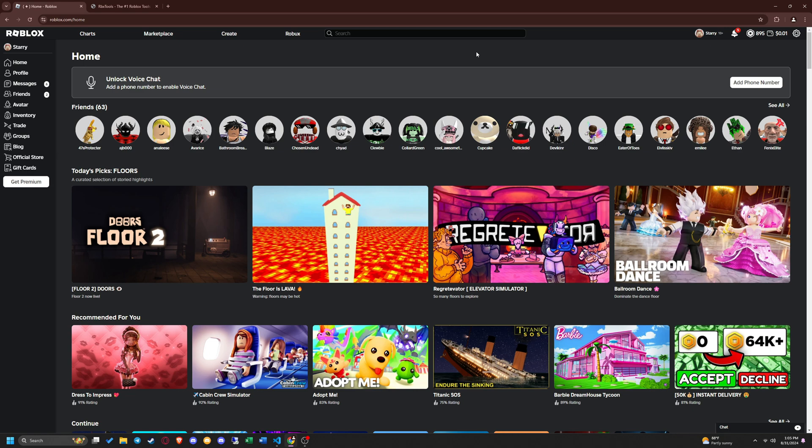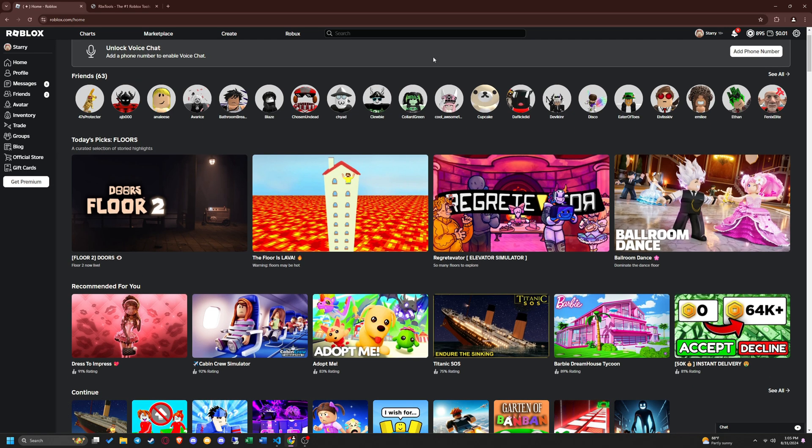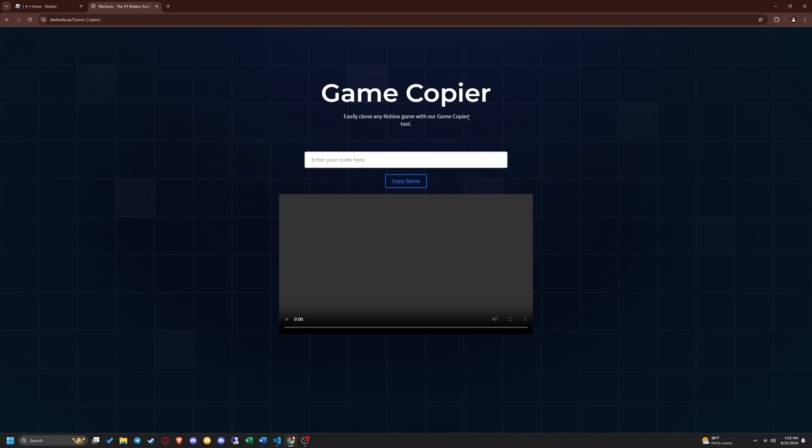Without further ado, let's get into the tutorial. First head over to our official game copier page which will be in the description of this video.